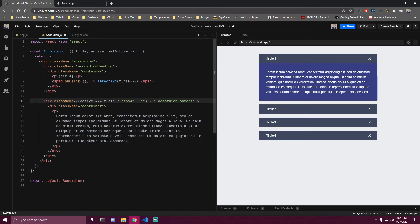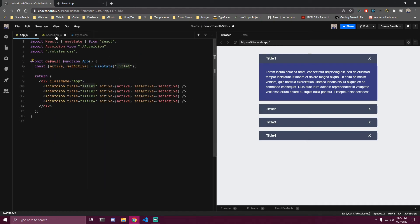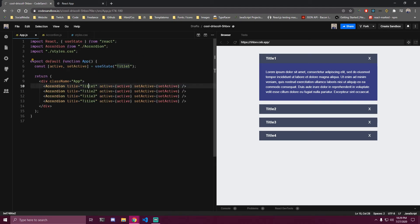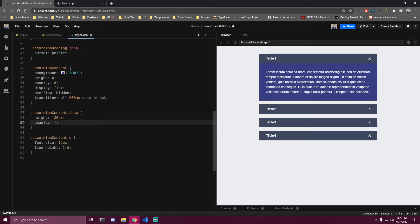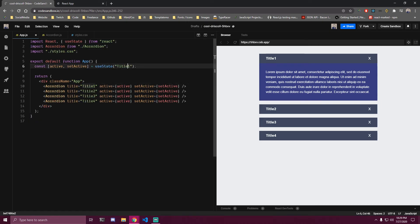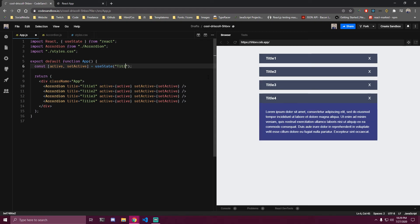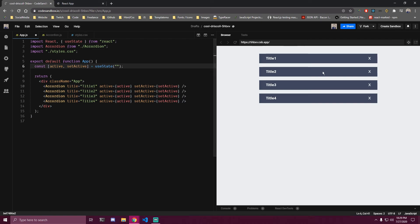So how this works: our active state is 'title one', and if that is equal to the title prop we add a show class. This show class adds the height, so the first card is active at the beginning because these two match. But if we change the initial state to 'title two' this card gets the active class, or title three, title four. If you leave it completely empty, none of them will get it.